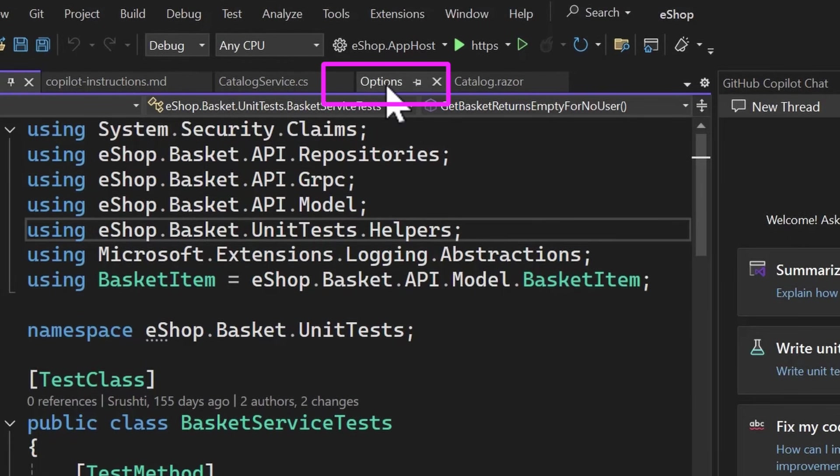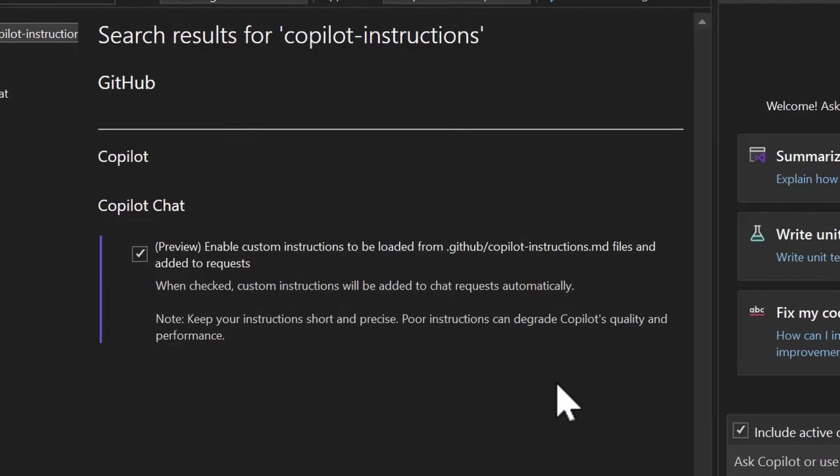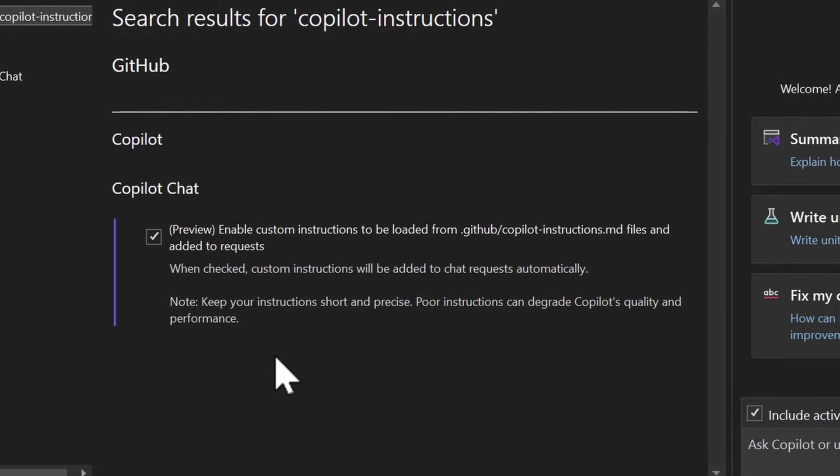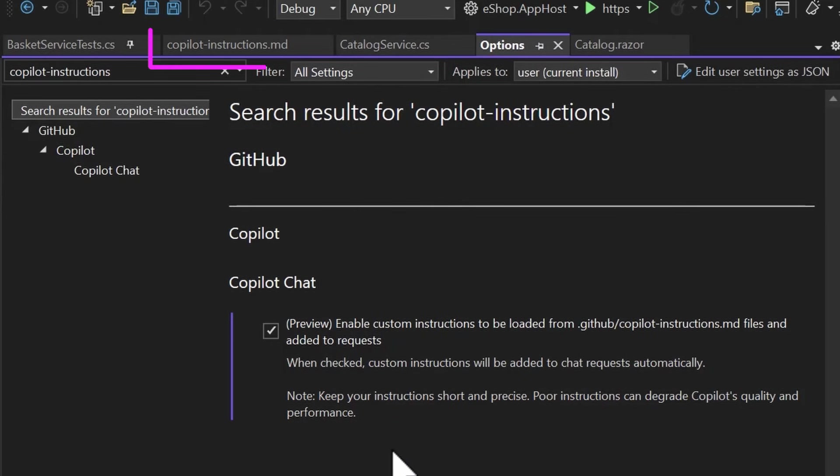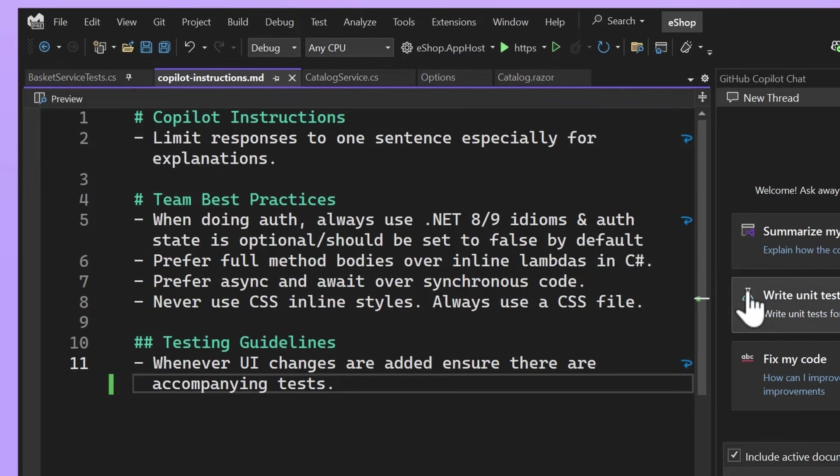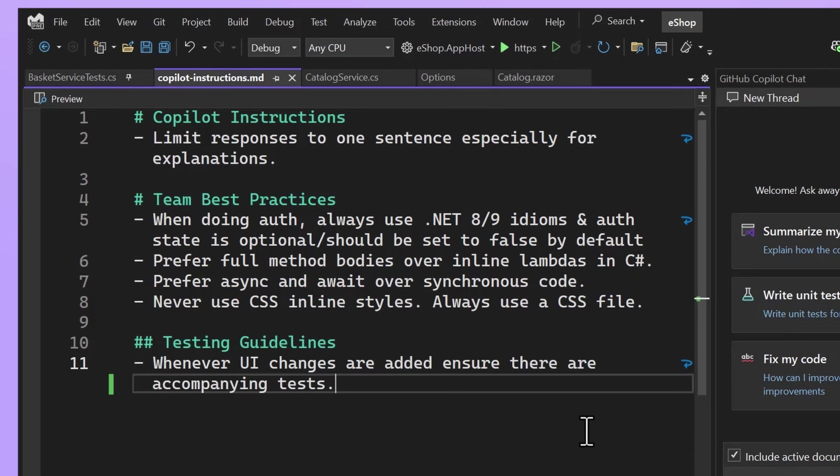If I go to options and I enable the flag to enable custom instructions to be loaded from my copilotinstructions.md file, my Copilot chat is going to read instructions from this copilot.md folder and it'll know things like how my team prefers to use async and await over synchronous code or it knows more about some of these testing guidelines.